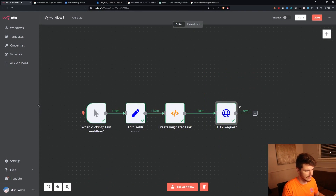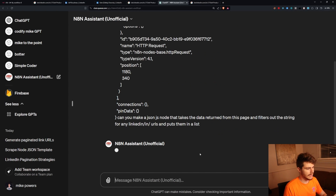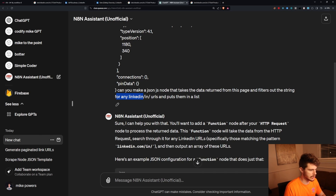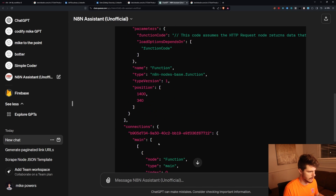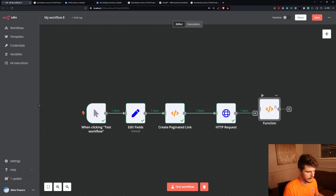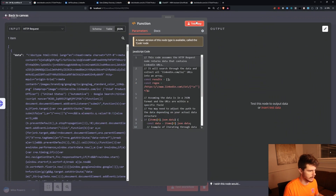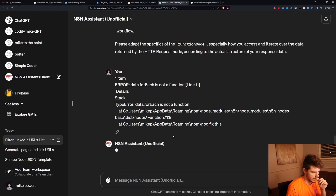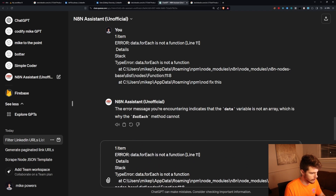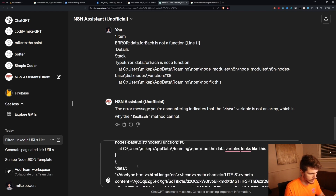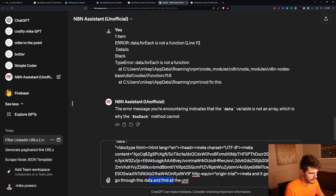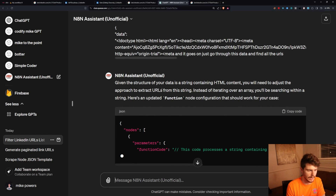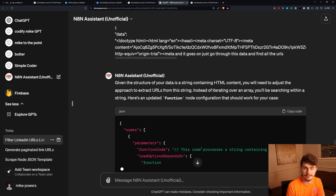Now I'll ask the NAN assistant to make a JS node that takes the data returned from the page and filters out the string for any LinkedIn /in/ URLs, putting them into a list. We get a new function — there's an error, 'data variable is not an array' — so I copy the error back in, explain what the response variables look like, and say 'go through this data and find all the URLs.' It adjusts the function with more context about what I'm doing. Let's give it a shot — awesome, it works.